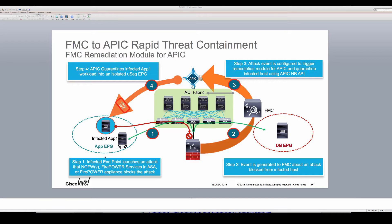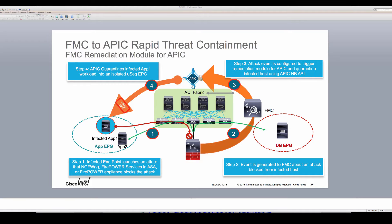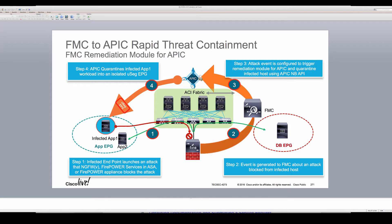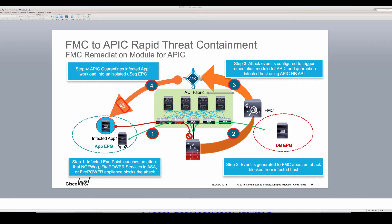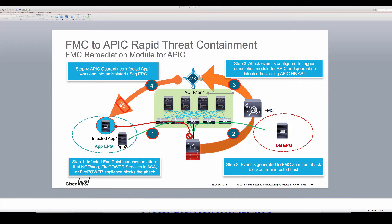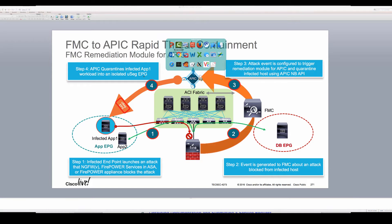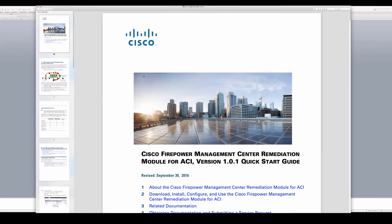Whether they are our next-gen firewall with Firepower Threat Defense image, virtual or physical, our Firepower services embedded in ASA, or NG IPS appliance physical or virtual attached to the fabric, they can actually inspect and block the attacks from the infected workload, provide that event into our manager FMC, and allow it through this remediation module to tell APIC to quarantine it into a micro-seg EPG.